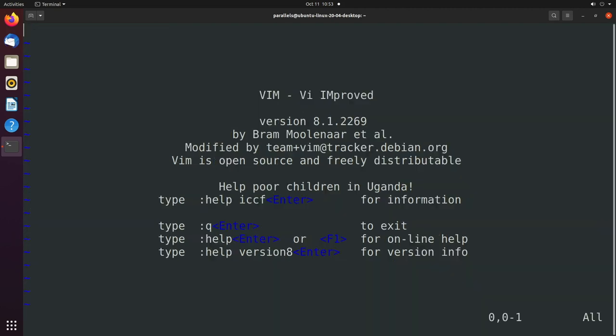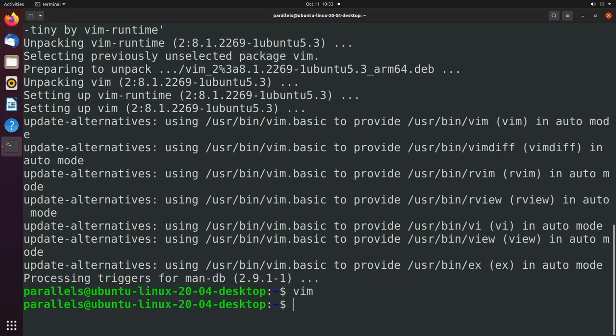Now when we say VIM, you can see something happens. And this is just a text-based editor. So I got to remember how to get out of here. colon Q. There we go.